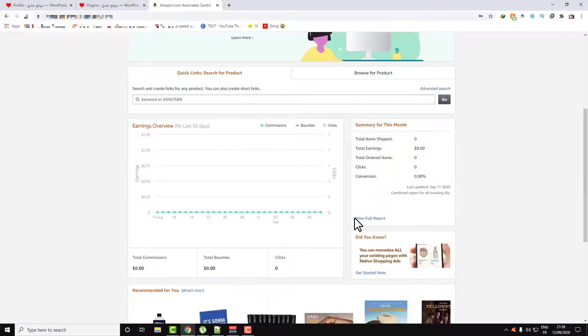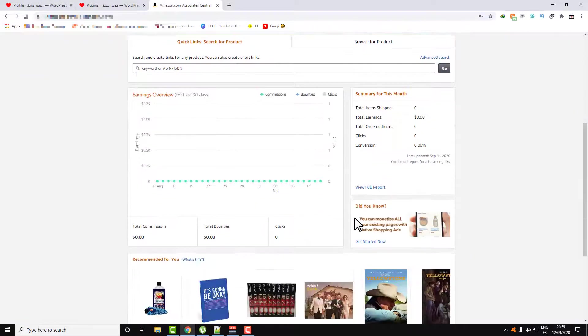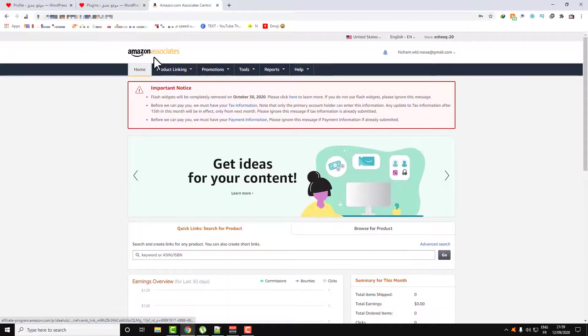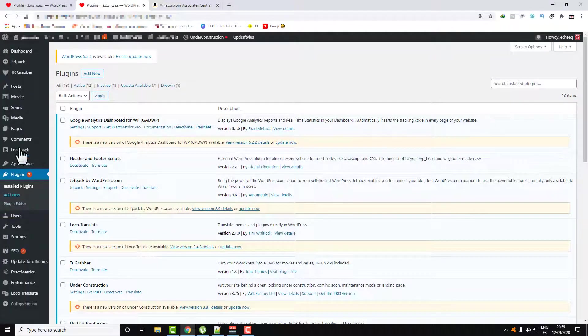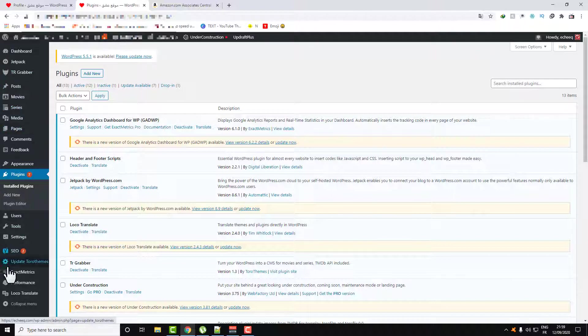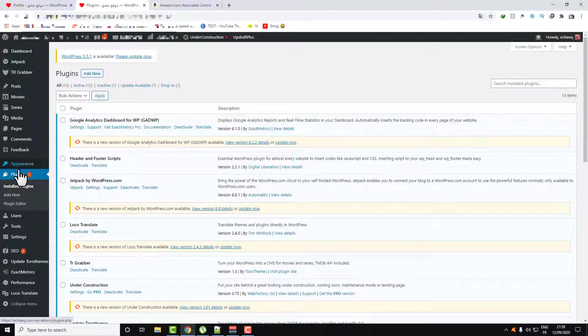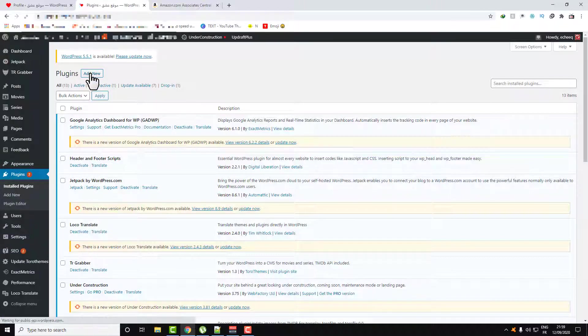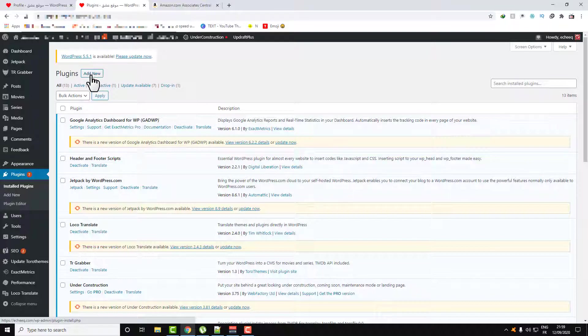Let's go ahead and first go over to your WordPress dashboard and then click on Plugins because we will need to add a new plugin called Advanced Ads. Click on Add New.